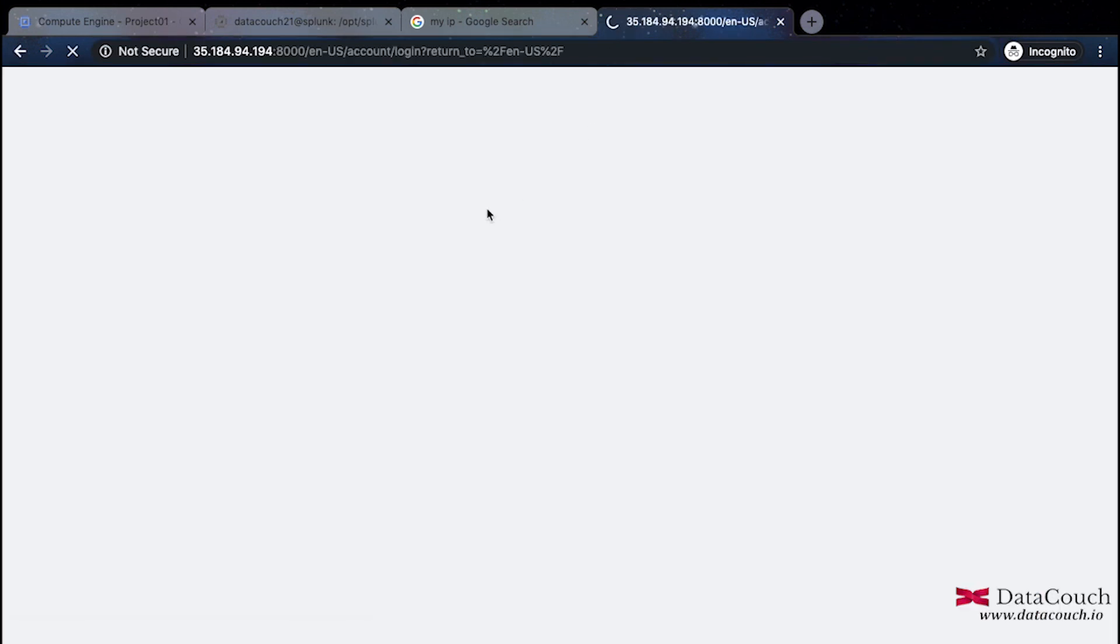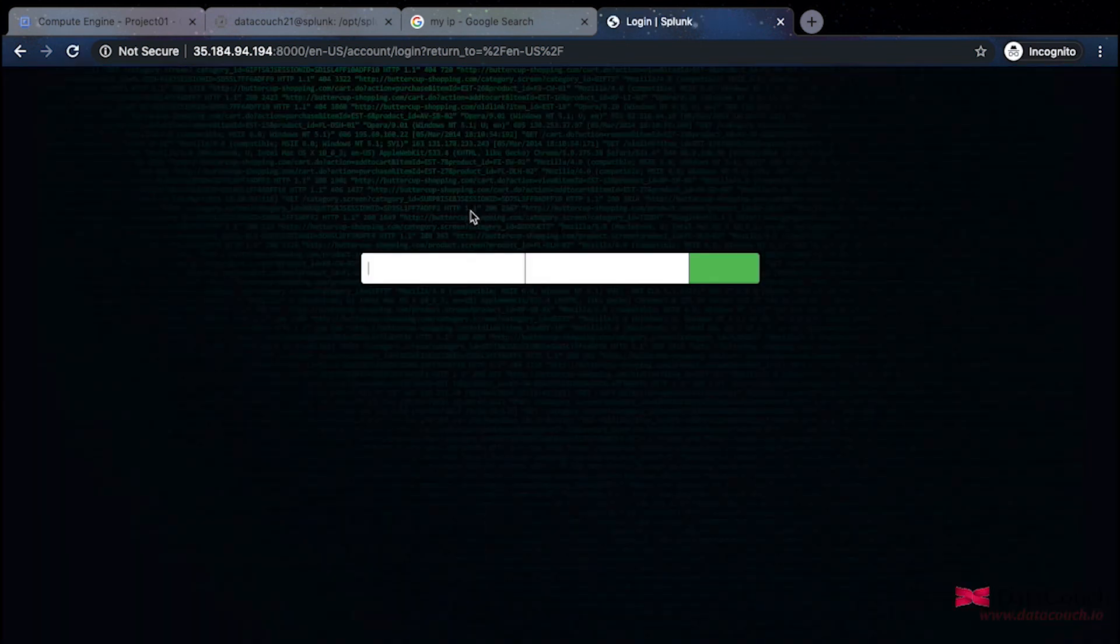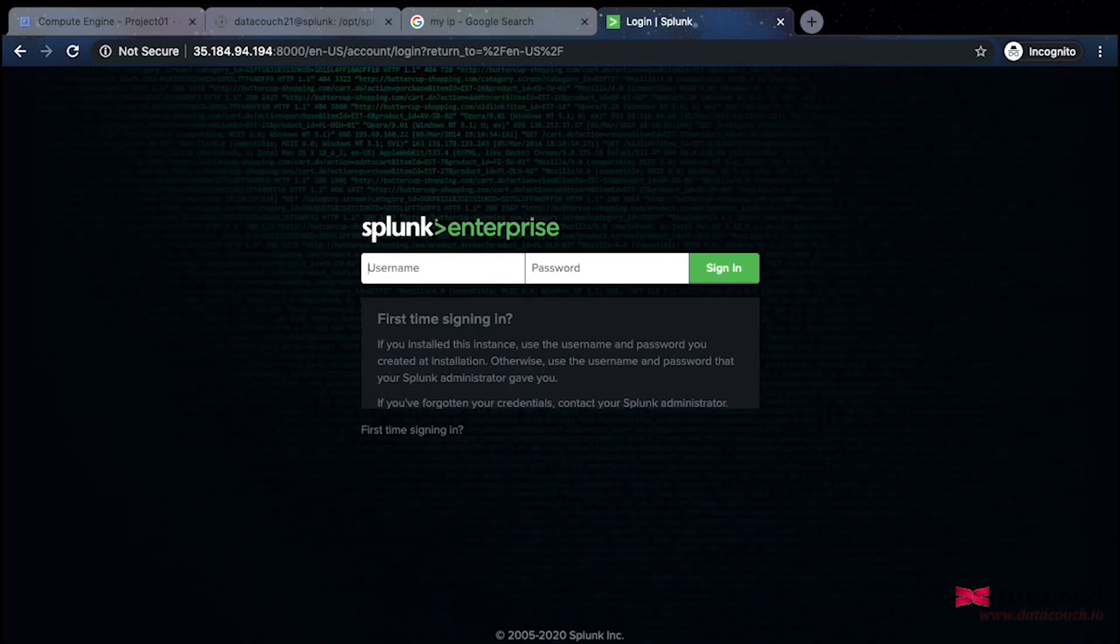I will say colon 8000. Now it is showing me the UI of Splunk. Nice.